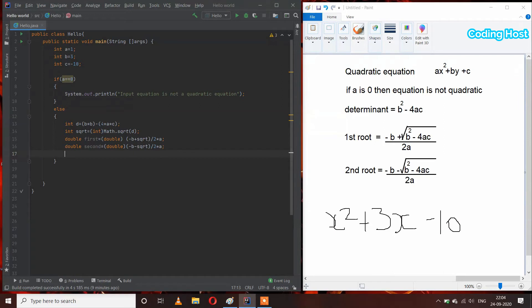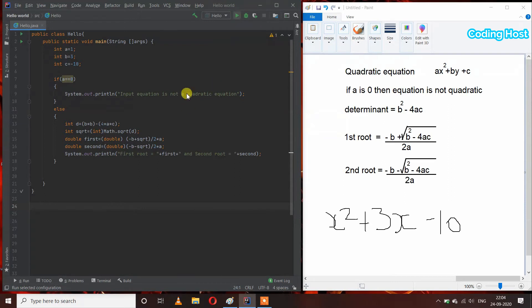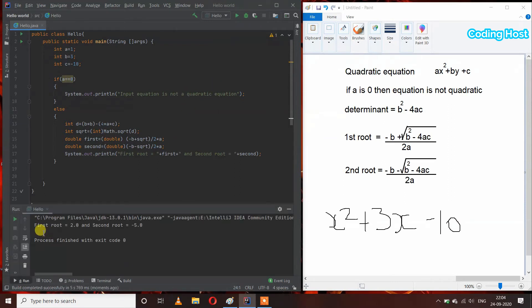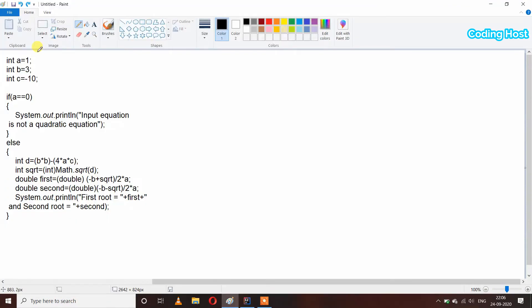In the last part we will print our roots — first and second. I will write: first root is equal to first, and second root is equal to second. Let's run this program. We are getting first root equal to 2.0 and second root equal to -5.0.